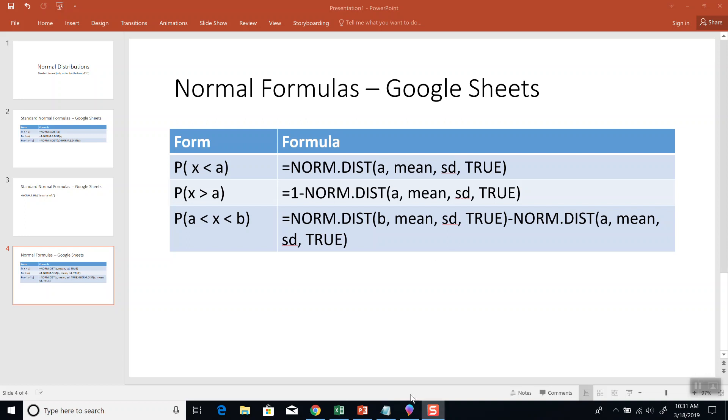These are our different forms: less than, greater than, and between. These are our forms we're going to use. We'll talk more about those with examples.